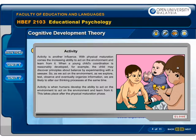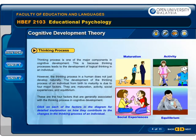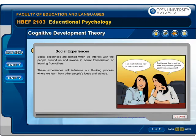Activity is when humans develop the ability to act on the environment and learn from it, and this takes place after the physical maturation phase. Social experiences are gained when we interact with the people around us and involve social transmission, or learning from others. These experiences influence our thinking process as we learn from other people's ideas and attitudes.